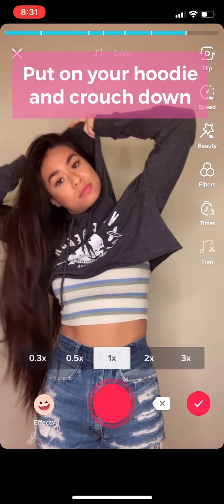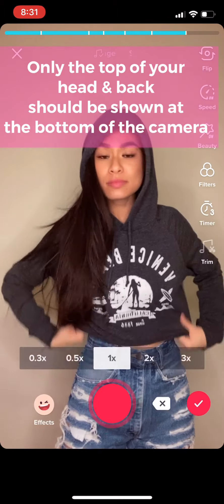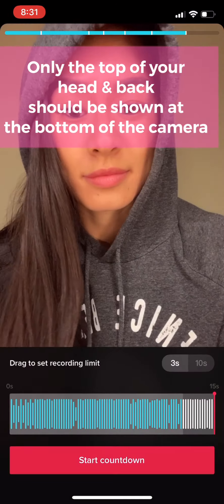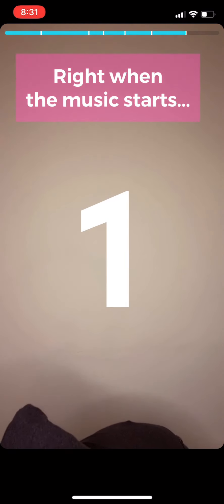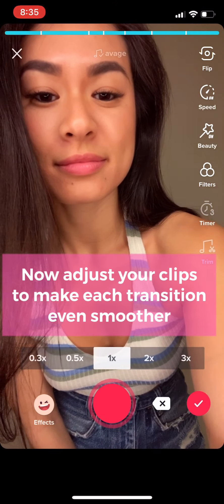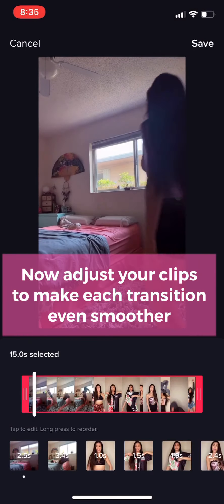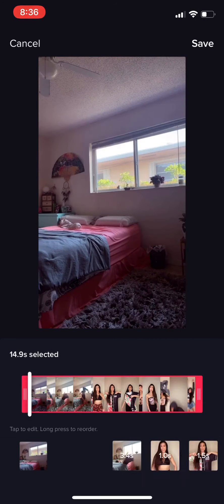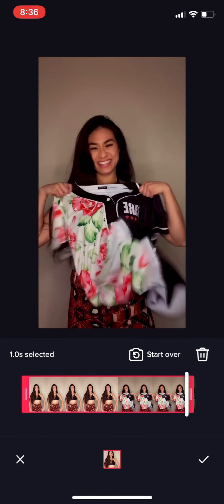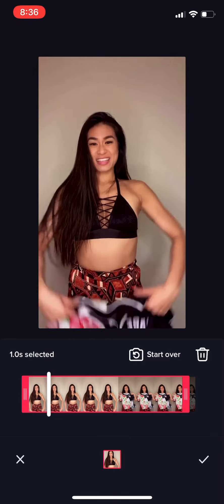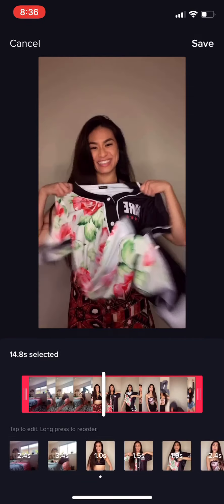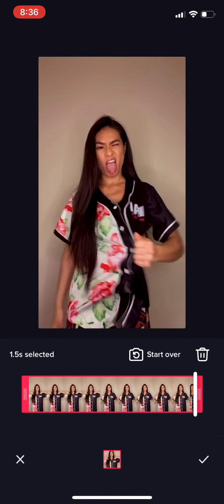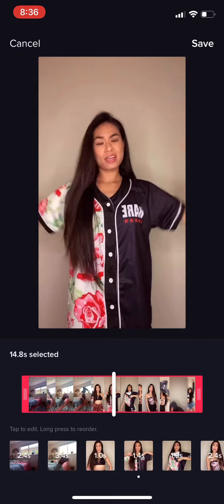Don't forget to subscribe, like, and comment if you have any other tutorial suggestions, and follow me on TikTok and Instagram. When the music starts, you're gonna jump — and voila! One more last step, and I promise this is the real last step — this is the magic touch. TikTok has this awesome feature where you can adjust your clips: select each individual clip and trim the beginning and the end to make every transition look as smooth as possible. This is the magic secret to smooth transitions.